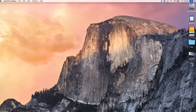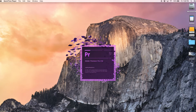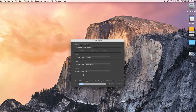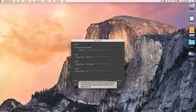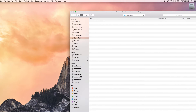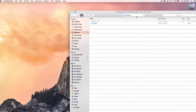Now we're going to open Premiere Pro. I like to just search and type it in so it keeps my desktop clean, but you can go to the applications in Adobe and open it. Then I'm going to create a new project. I'm going to call this project GoPro. You can pick where you want it saved — I'm just going to save it to the desktop.